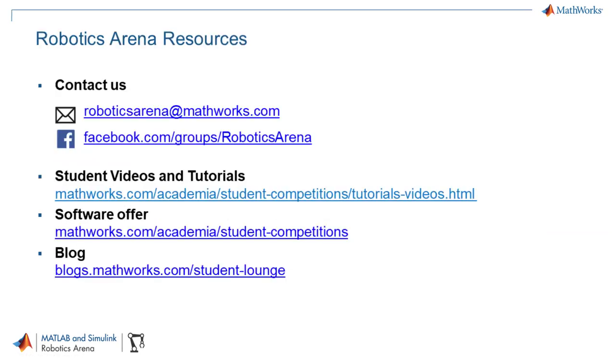If you have any questions while you are working through this video or through the exercises, please feel free to reach out to us at roboticsarena at mathworks.com. Thank you and see you in the next video.